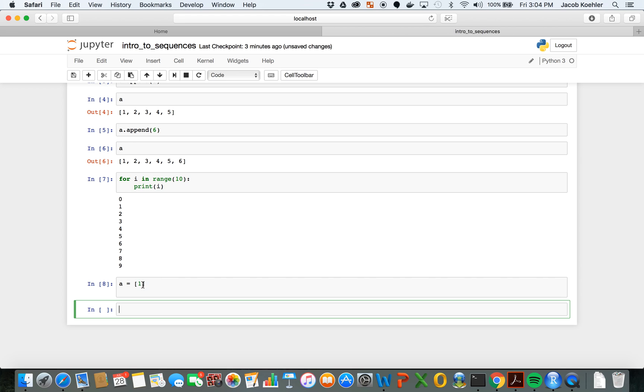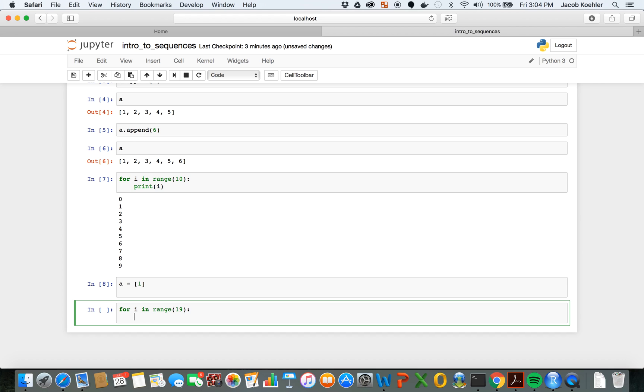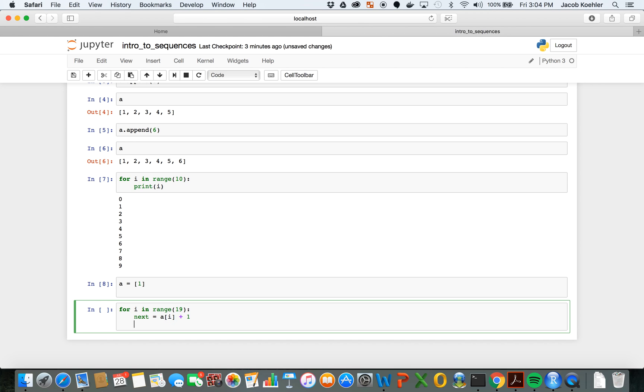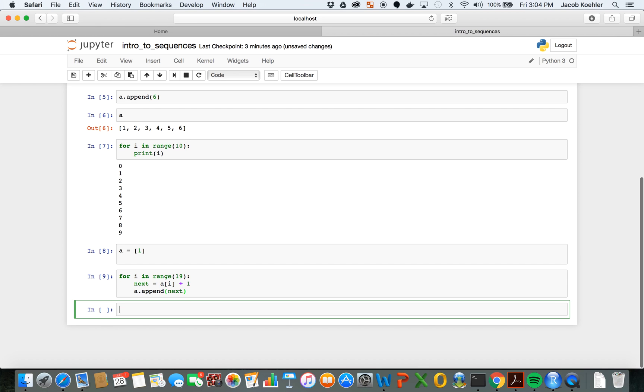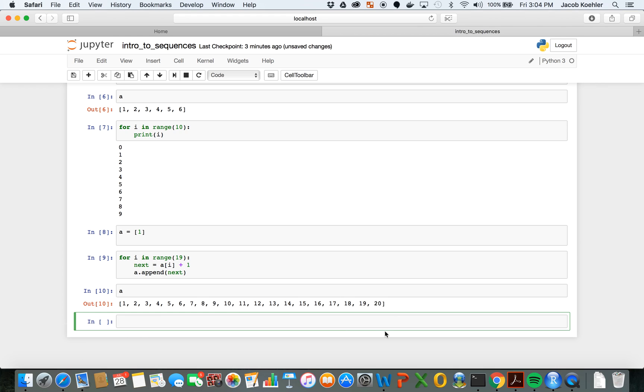And now I can create a for loop for i in range, and let's say I want the first 20 integers. Then I will say that next equals that previous term which is a of i plus one, and then I will append that previous term plus one onto that sequence a. And then this will continue to do it - after it added one to the first term, then it will add one to the second term to make the third term, add one to the third term to make the fourth term and so on. And we can see now that we have the list of these 20 terms.